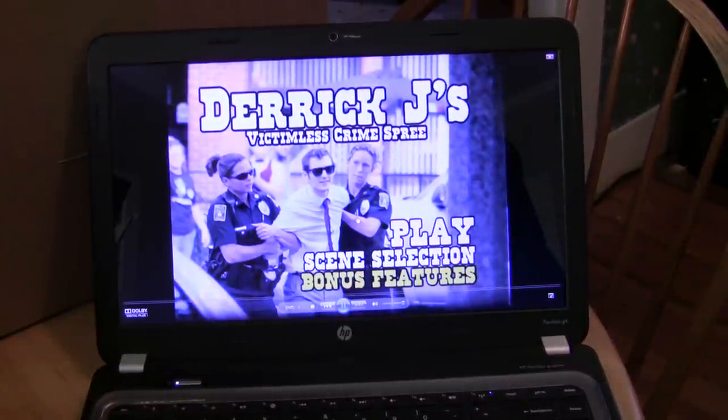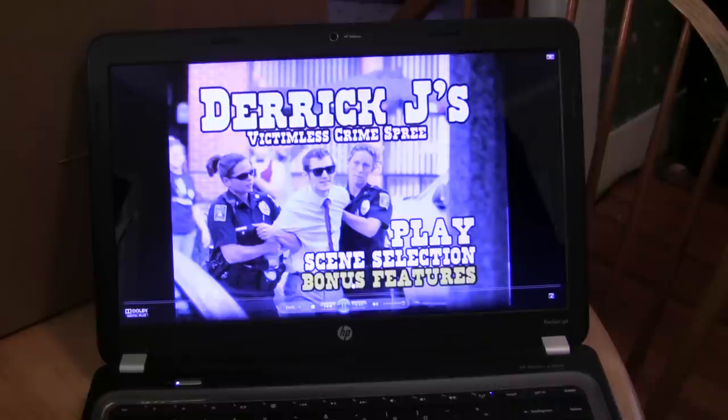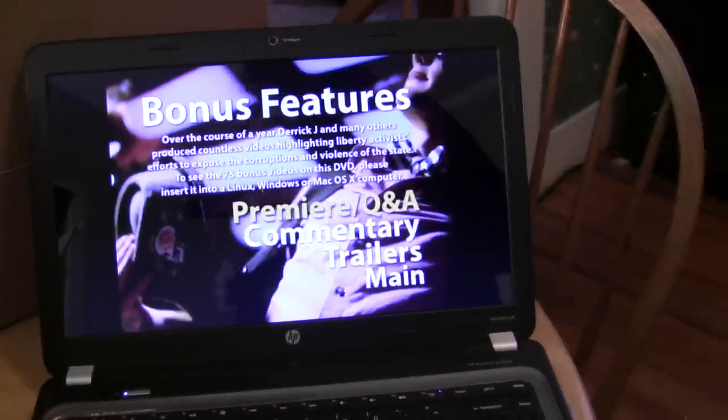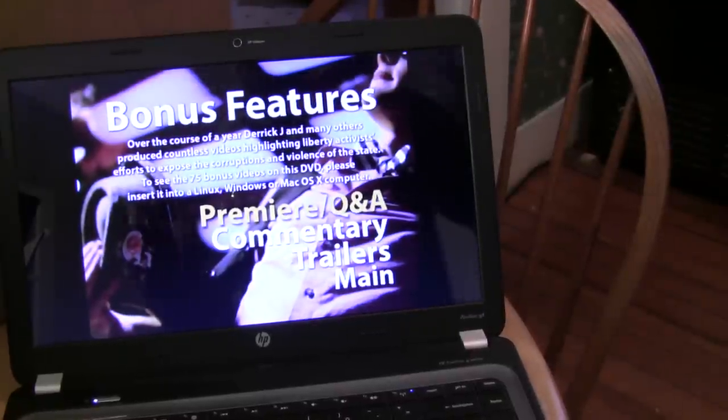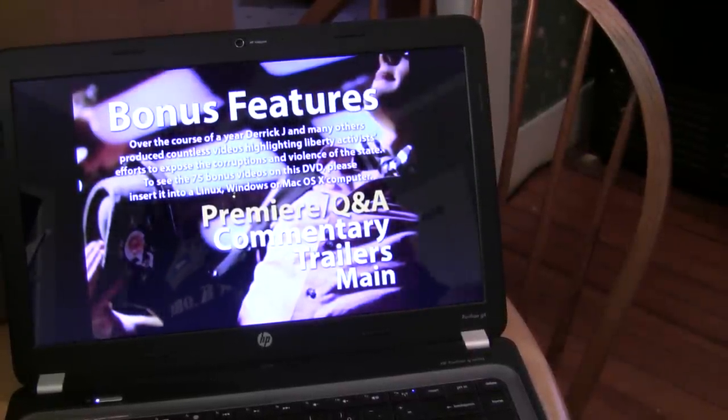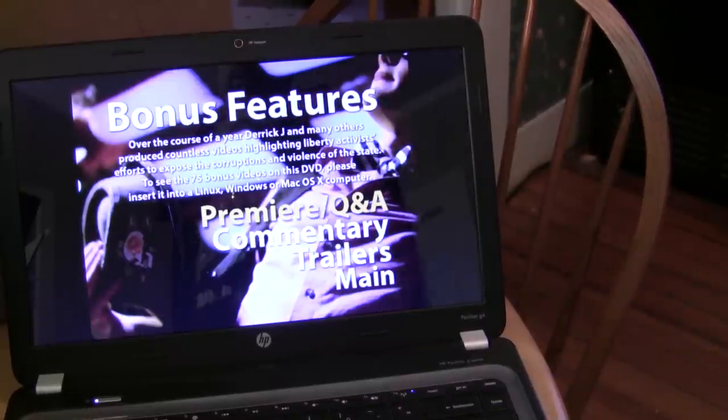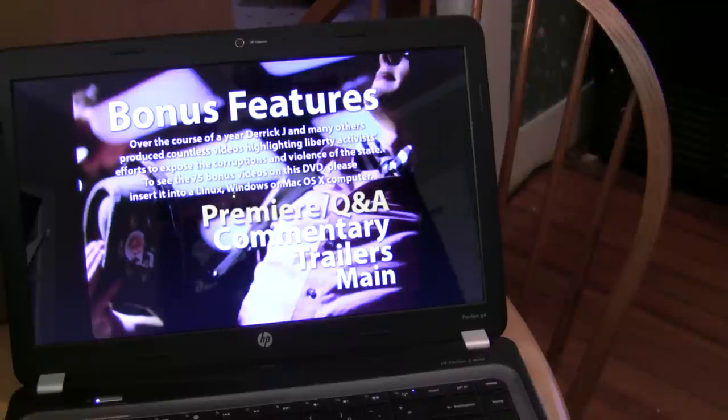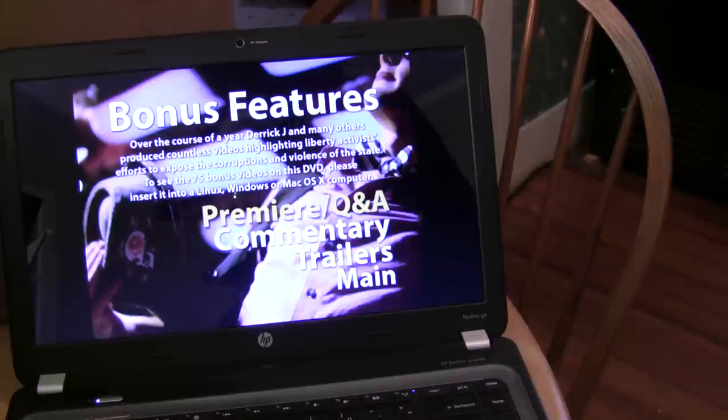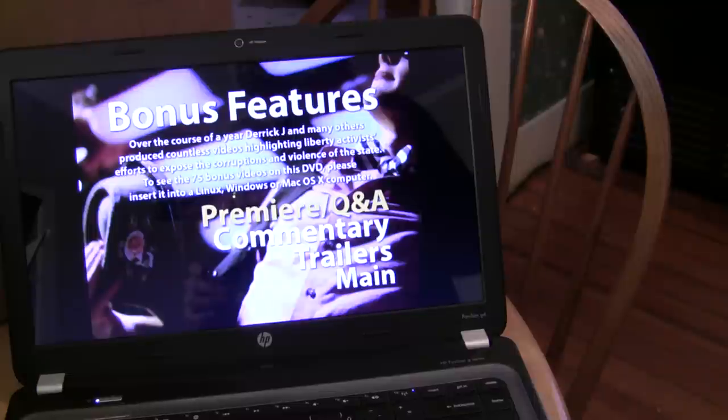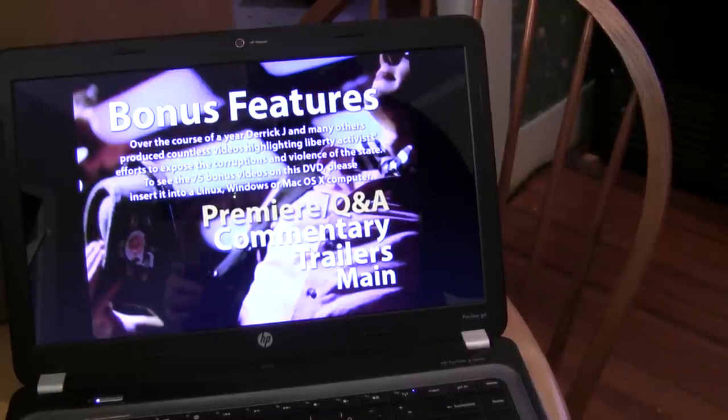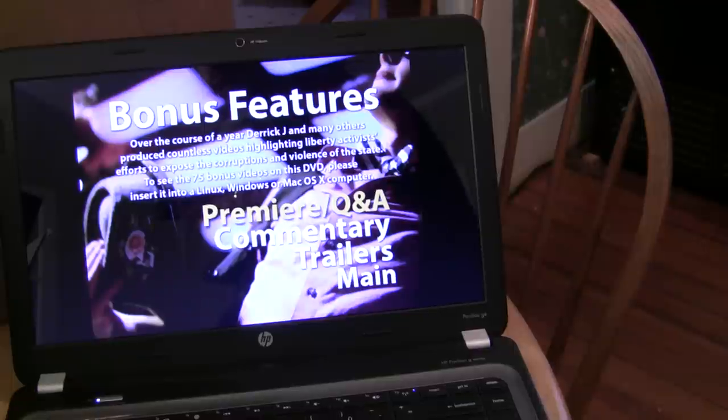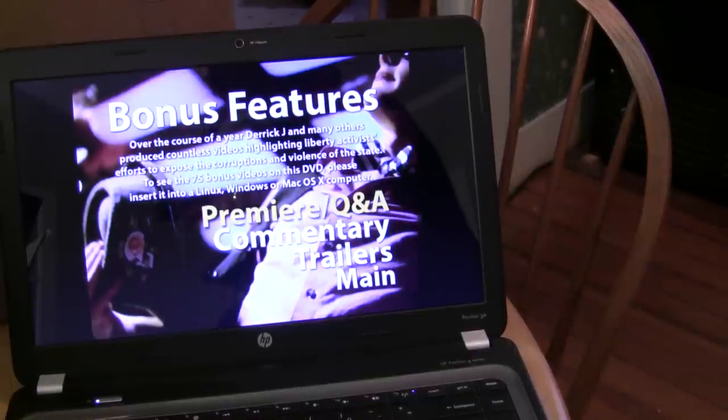And, the reason why we put the videos, the extra, the seven hours worth of extra footage, on as a data portion of the disc is because it would not have all fit. Had we encoded it with MPEG-2, which is what's required to make it playable on any DVD player, we would only have been able to put on maybe an hour's worth of it or something like that. But, using the MP4 format on a data portion of the disc, allowed us to really add in absolutely almost every single video that was basically of an activist nature that originated from Keene and the rest of the Shire in that 2011-2012 time frame.